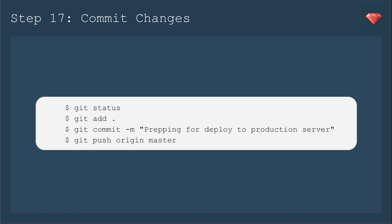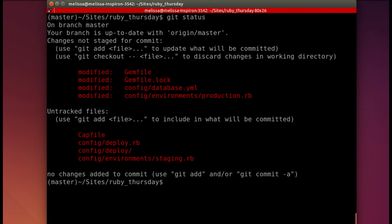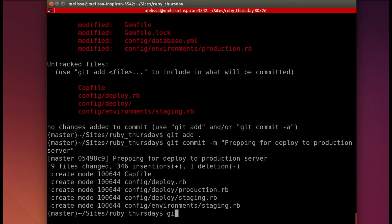The final step for this episode is to commit your changes — save all that awesome stuff we just did. We'll do git status, git add dot to add it all, then put in a commit message and push to master. Back in our terminal, just typing in git status to make sure it's what we expect, then git add dot to add it all, put in a commit message, it commits, and then push to origin master.